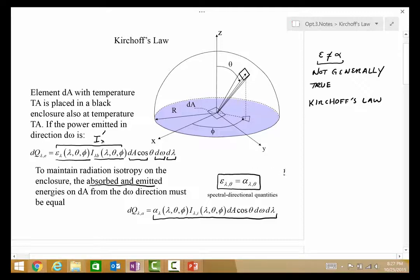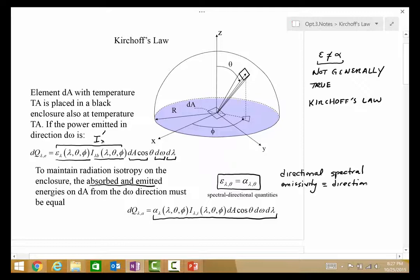This is a true and general statement: the directional spectral emissivity is always equal to the directional spectral absorptivity. That is the starting point for our analysis, and it is generally true.